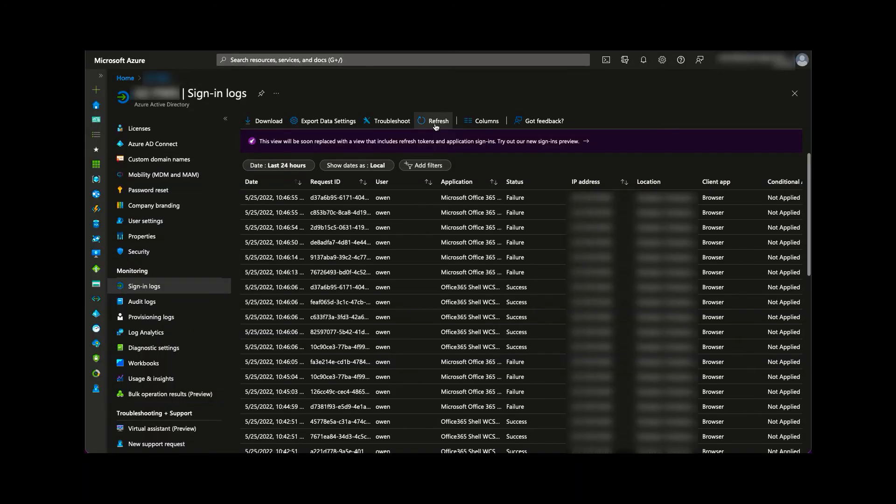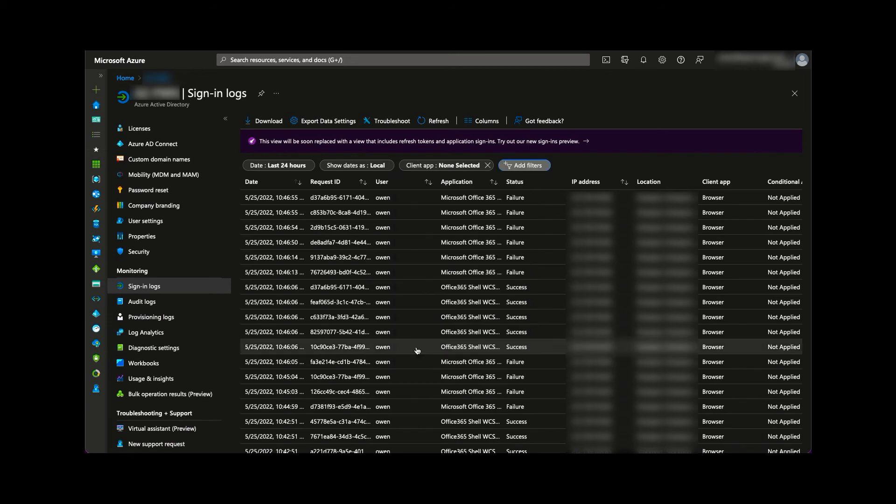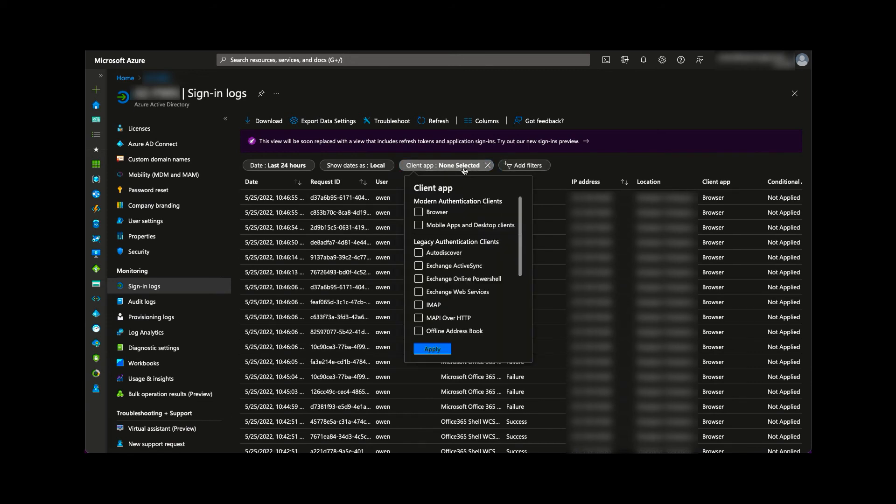In this case, we can actually create filters to view any recent authentication attempts using the legacy protocols.